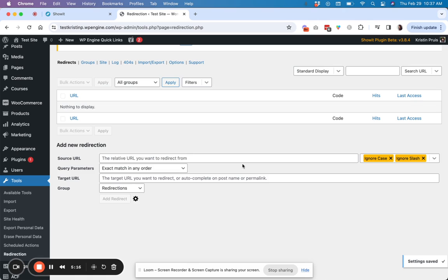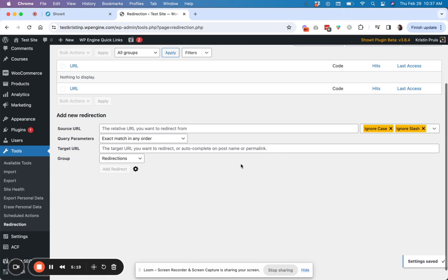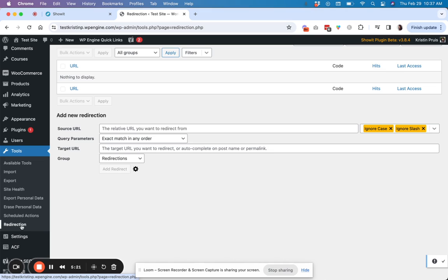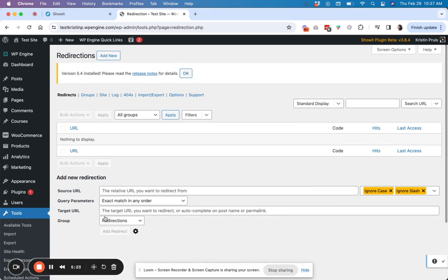So now this is the main dashboard of the plugin. It can be found under tools in WordPress and then redirection. And so when you come here, right now there's nothing to display because we have no redirects.